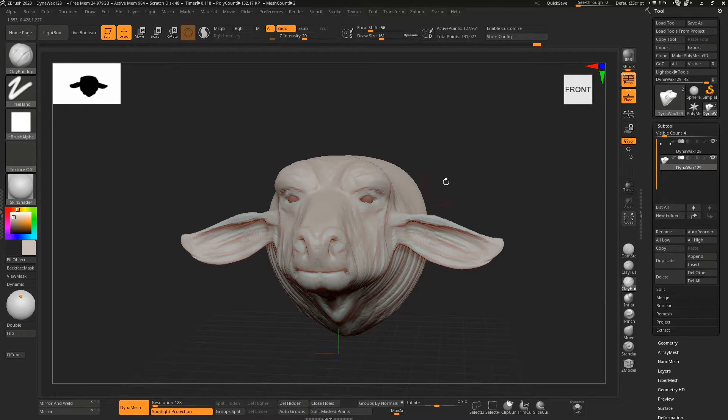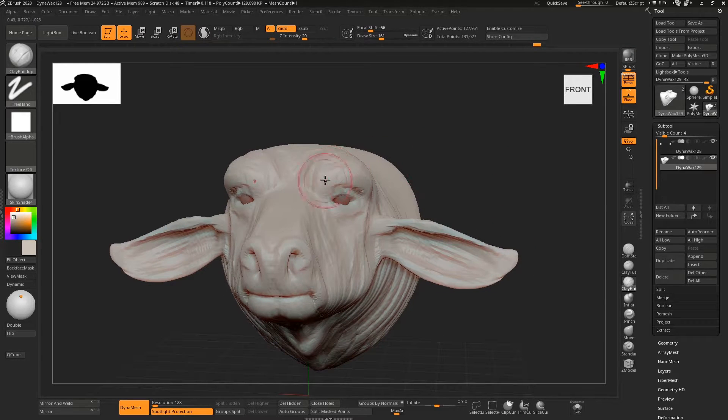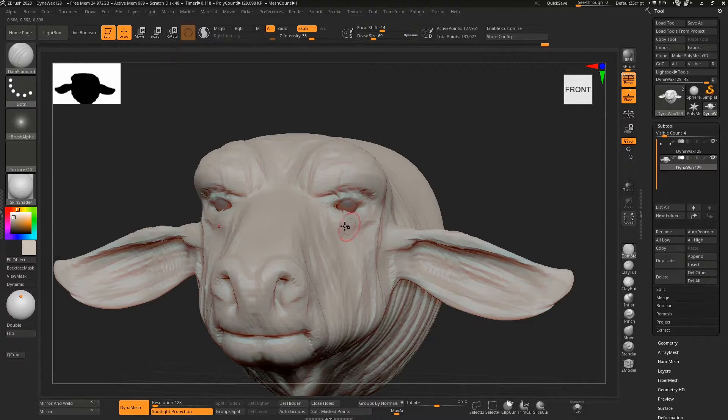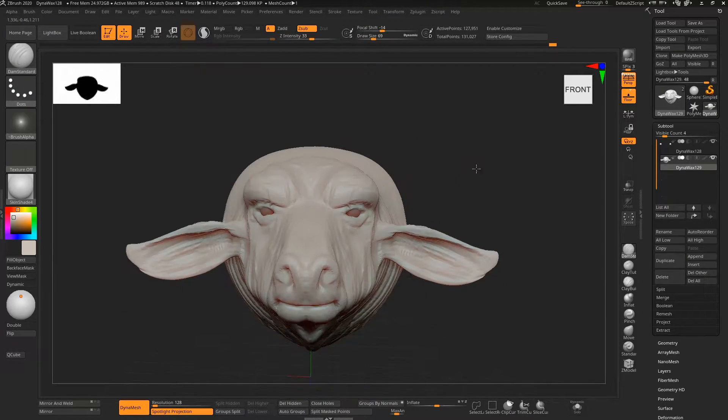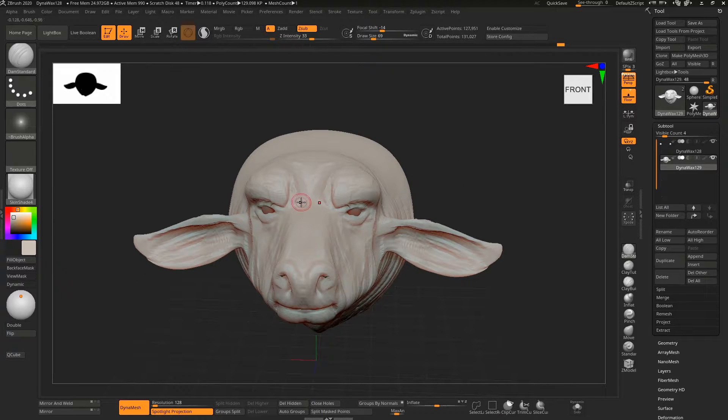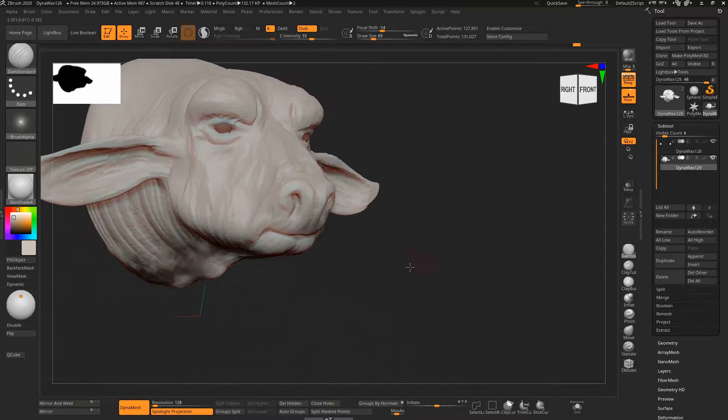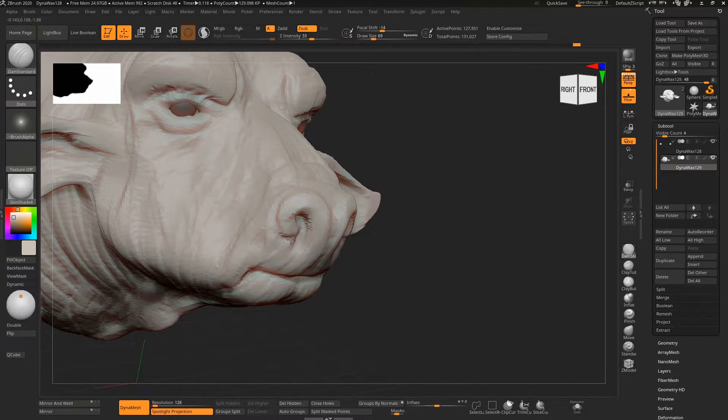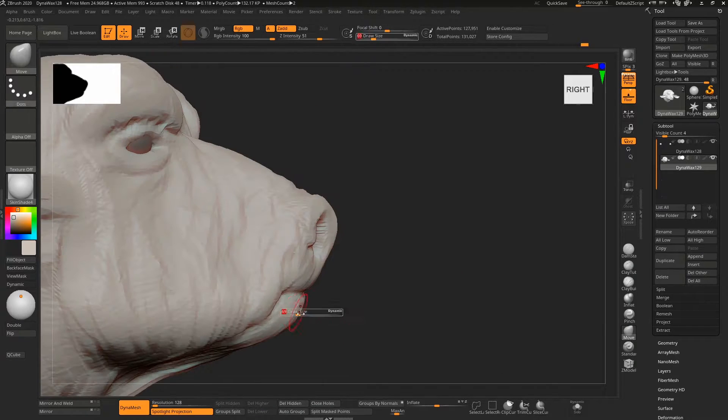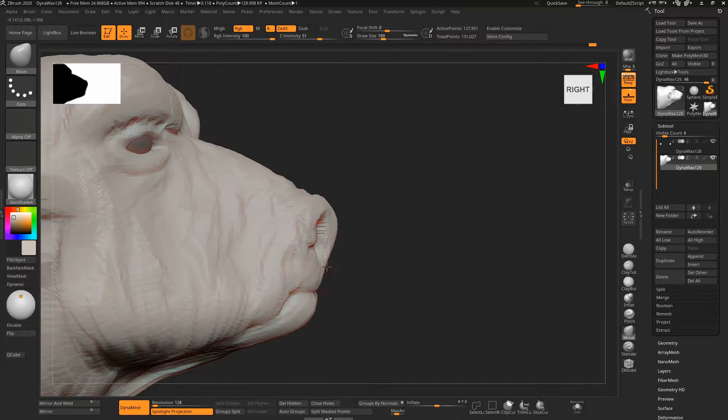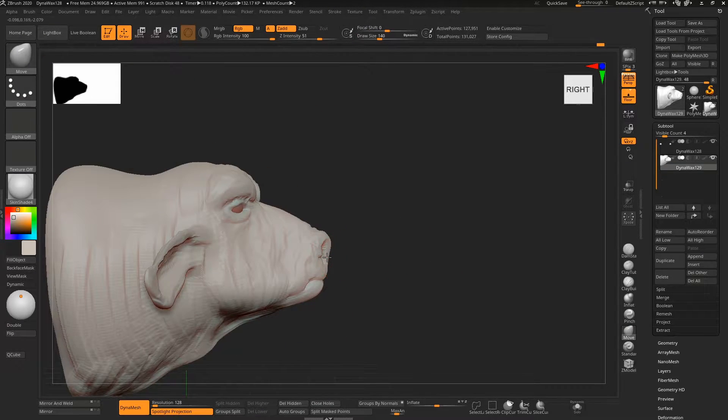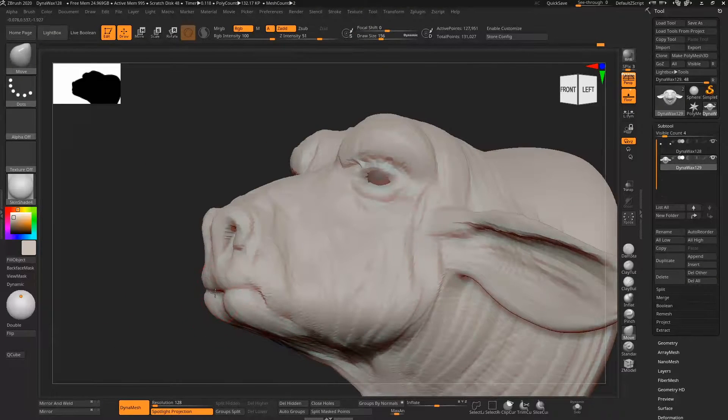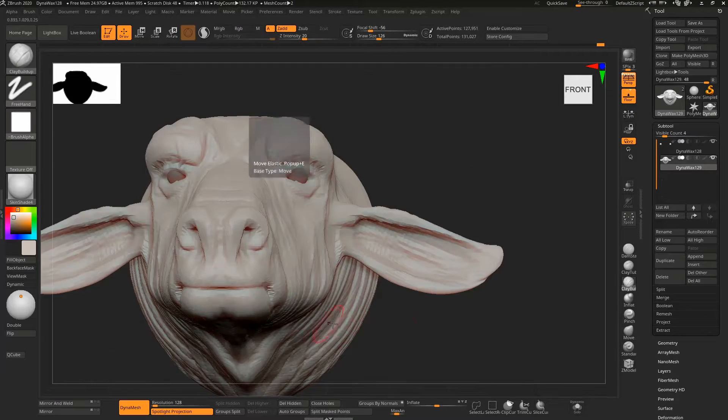Dam standard just to cut in and define some of those areas a little bit more. Nostrils—I actually cheated his mouth and didn't really look at the reference for them when I should have, so I'll have to come back and fix them up later.